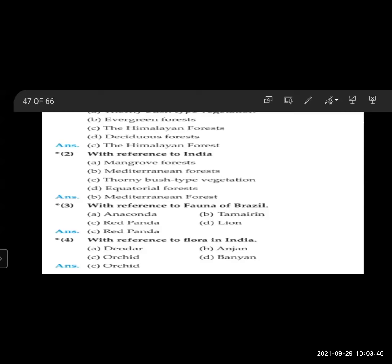With reference to fauna of Brazil: A. Anaconda, B. Tamarin, C. Red panda, D. Lion. The odd man out is C — Red panda. With reference to flora in India: A. Deodar, B. Anjan, C. Orchid, D. Daniel. The odd man out is C — Orchid.